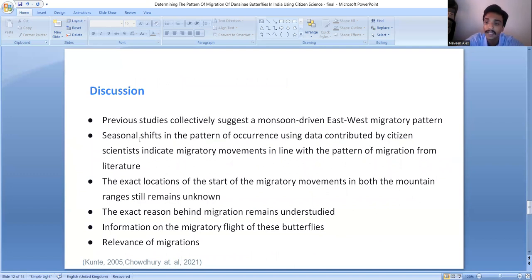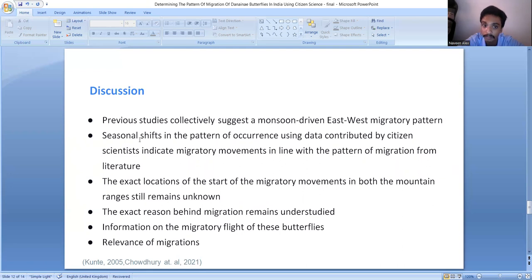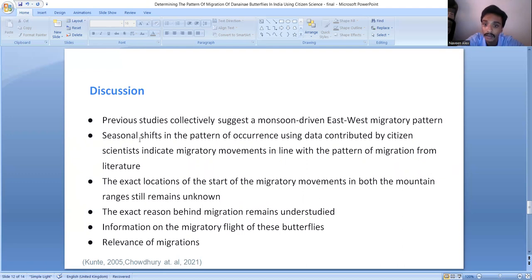In discussion, information available about the migratory patterns of these butterflies is largely anecdotal, with only small reports of migratory movements from the secondary data. Previous studies collectively suggest that even though this information is scarce, the east-west migration of these butterflies is driven by monsoon and seasonal shifts. The seasonal shifts in occurrence patterns derived from citizen science data are in line with the pattern of migration described in the literature.